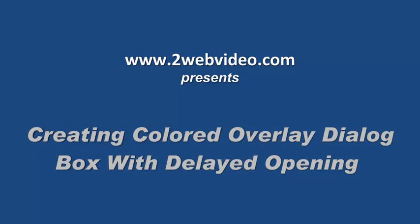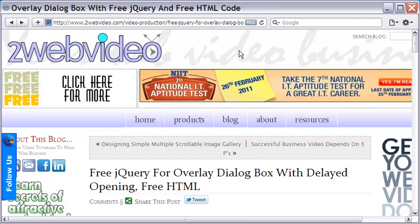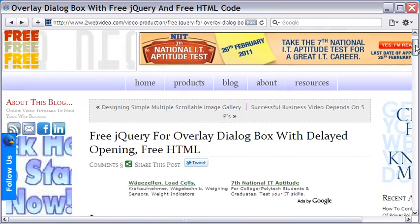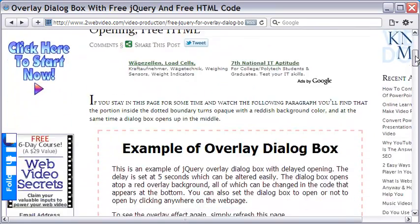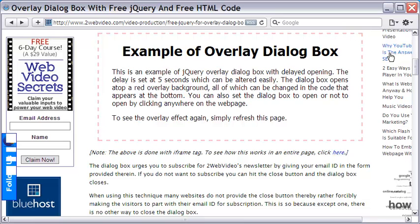Hi, welcome to this short video on creating Overlay Dialog Box. An Overlay Dialog Box is useful for website owners. It can be made to open with a delay after the webpage is opened.